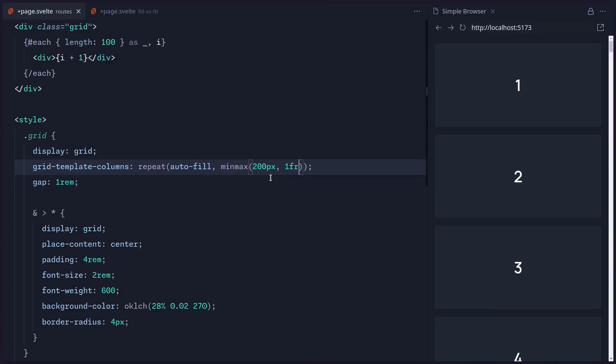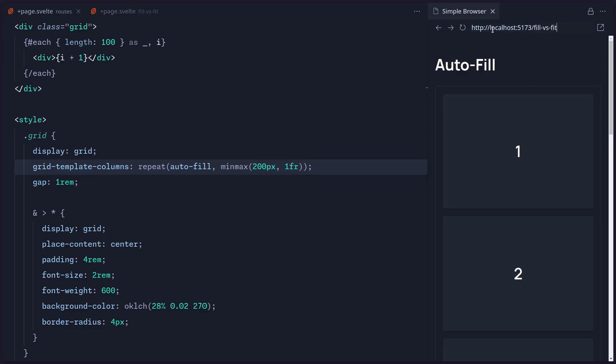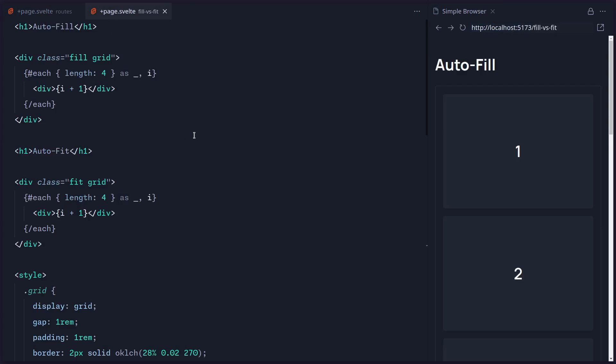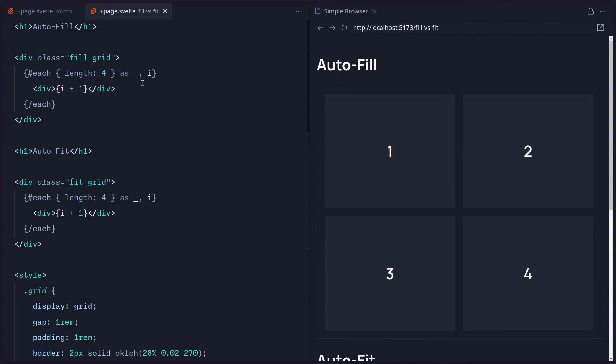But let me actually show you the difference between autofill and autofit. Instead of talking about it, you're going to understand it immediately once you see the example. So here I'm going to go to this other example, fill versus fit.